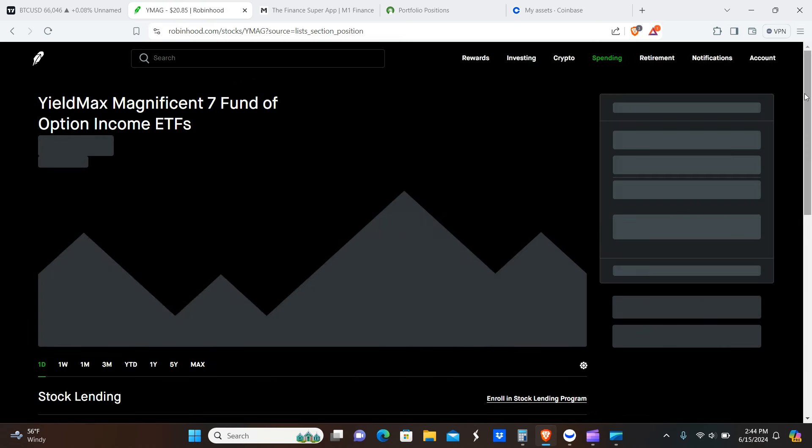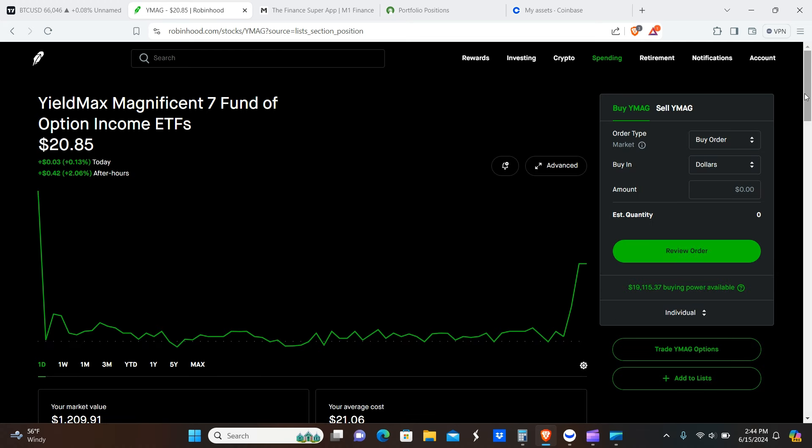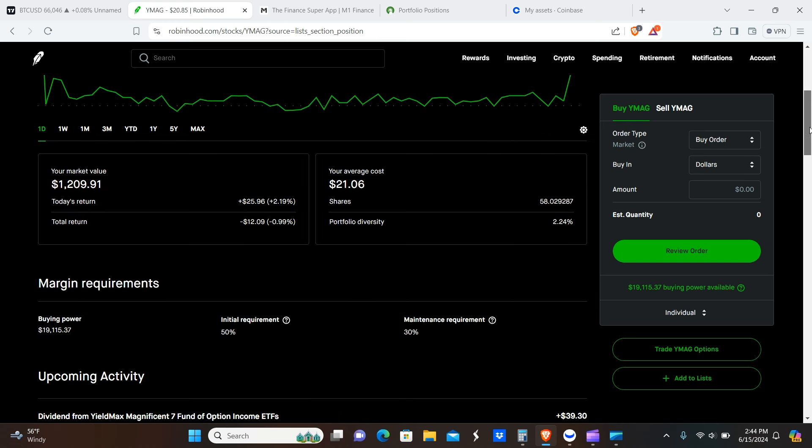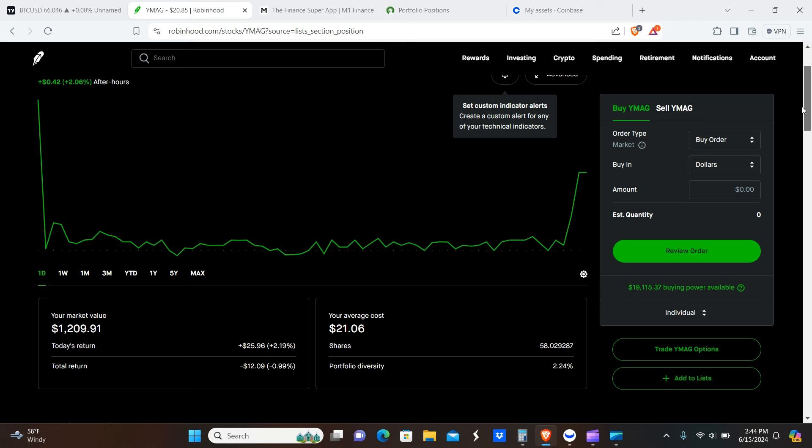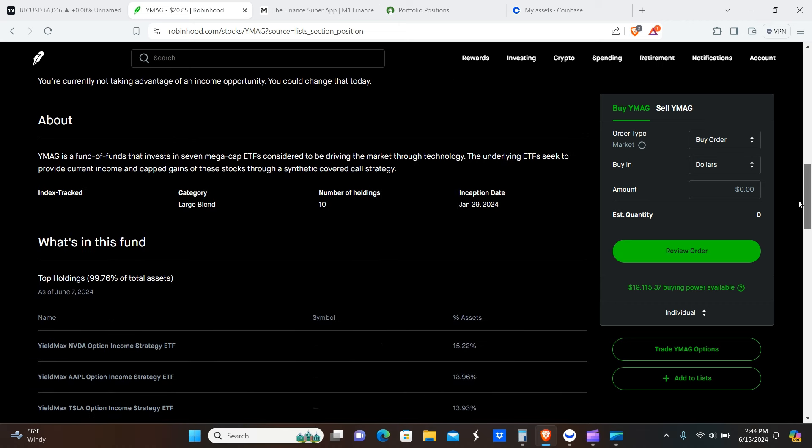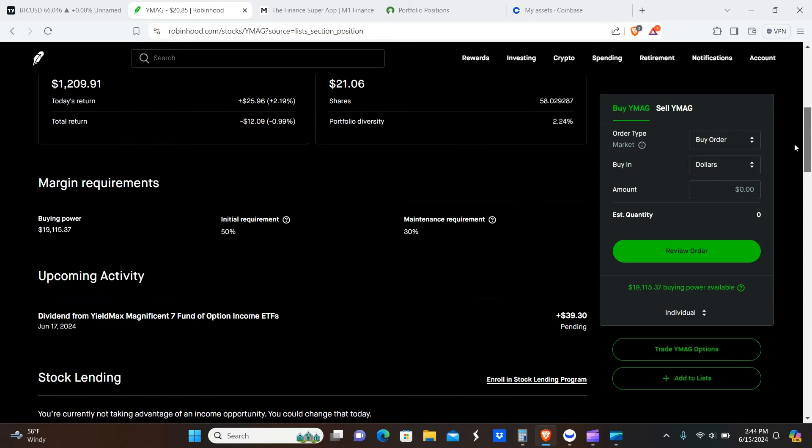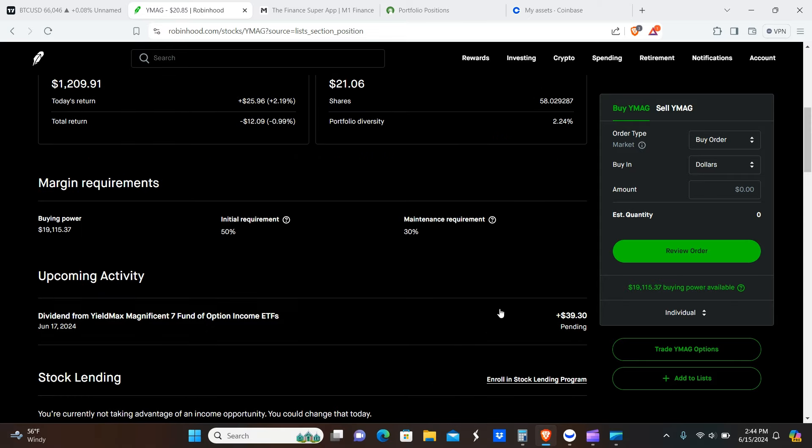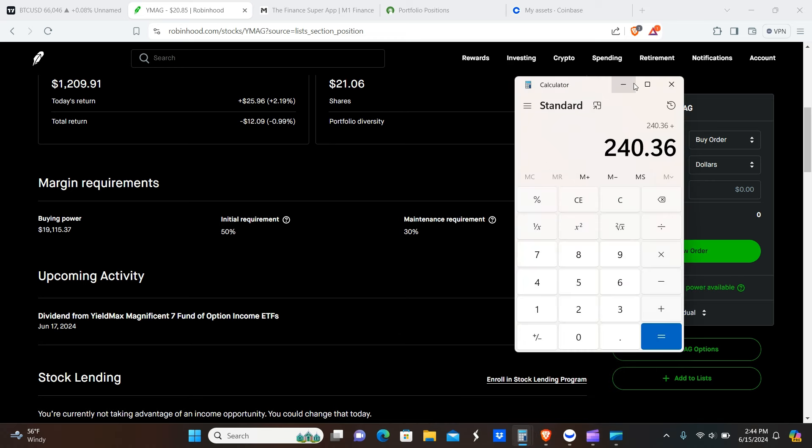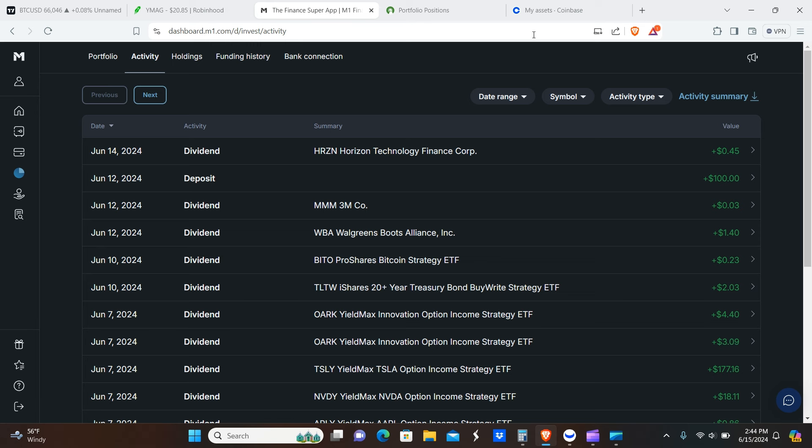Next one I'm going to go over here is YMAG. So this is basically the Magnificent Seven version of WYMAX. This is only the Mag Seven companies. WYMAX is all of the YieldMax ETFs combined into one, which includes a lot more like MicroStrategy, Coinbase, and whatever else they have out there - AI, PayPal, stuff like that. So we got 58 shares here as you guys can see, and the pending dividend is $39.30 total. So that total for this portfolio comes out to $240.36.